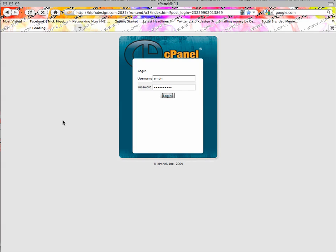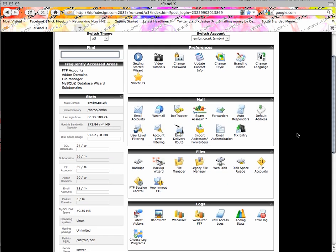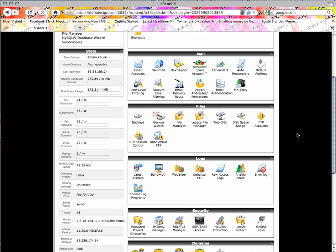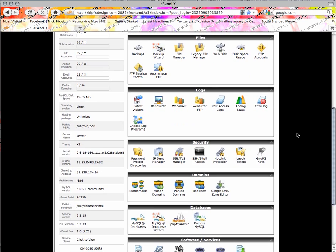Then wait for it to login. In your cPanel here you've got subdomains, add-on domains, park domains, and redirects. Obviously we're going for subdomains here guys.